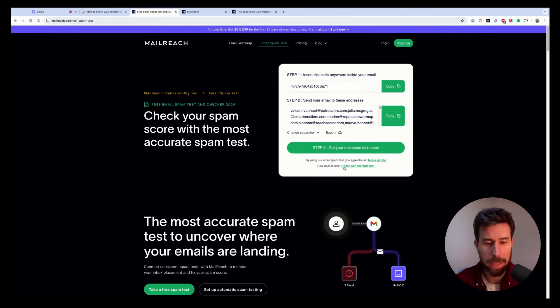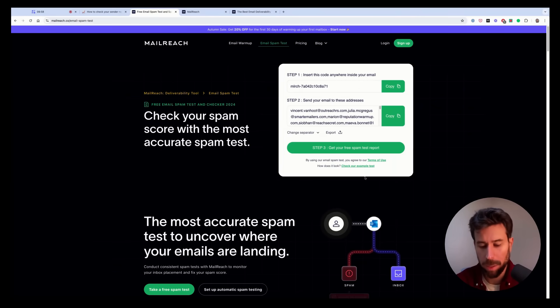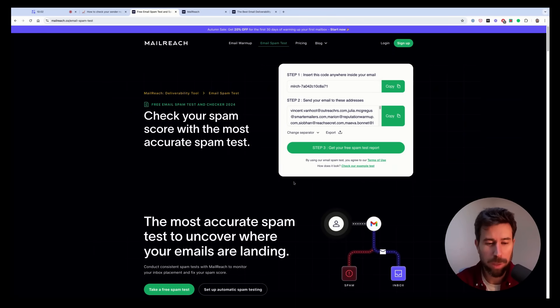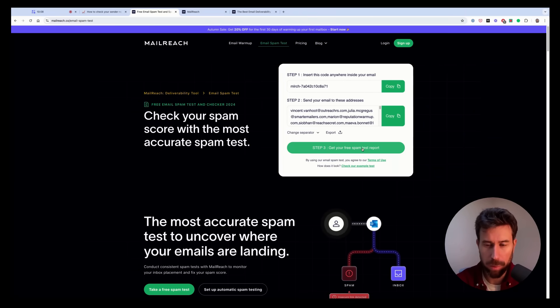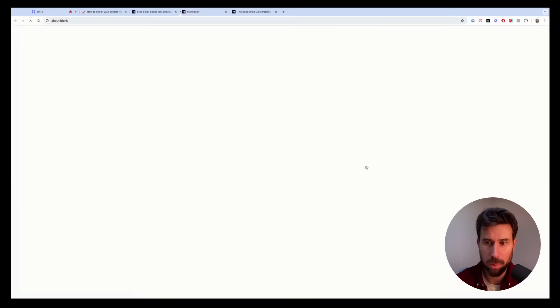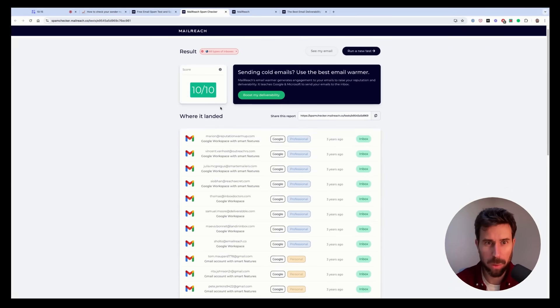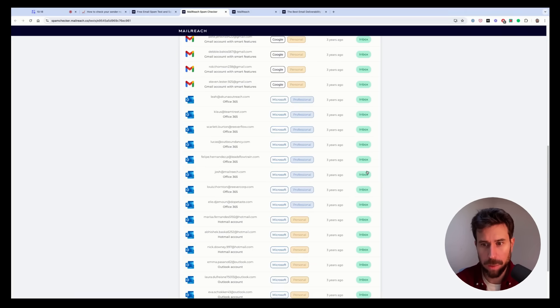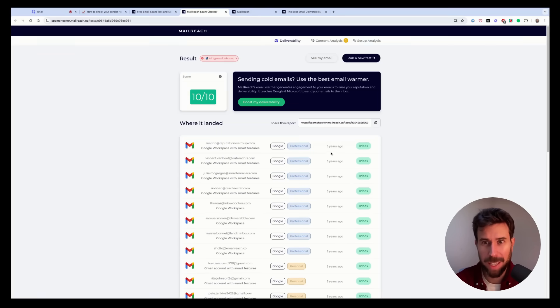And you want to send a plain text email with one or two sentences with a pretty harmless subject line like checking in or news with content being like, hi, I hope you're doing well. I just wanted to follow up since we discussed three days ago. Are you available for a quick chat? Bye bye. And you click on send, and then you click on get your free spam test report, and you'll have your spam test report here telling you exactly where your email landed, so in inbox or in spam.